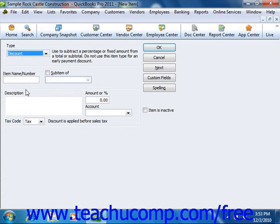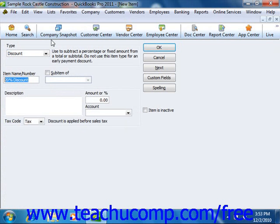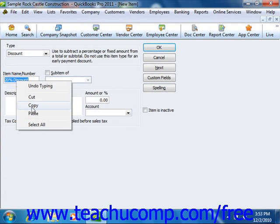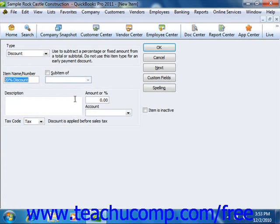In the new item window, you can enter a name for the discount into the item name/number box. If you want to place the discount as a sub-item of another discount item that you have created, you can check the sub-item of checkbox and then select the main discount item from the adjacent drop-down.